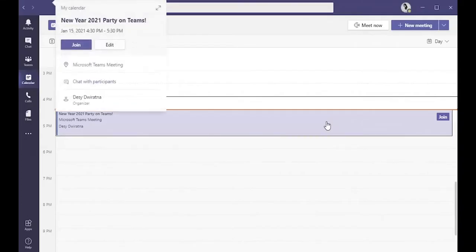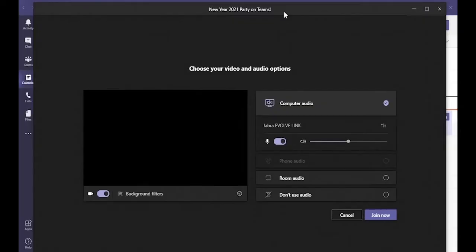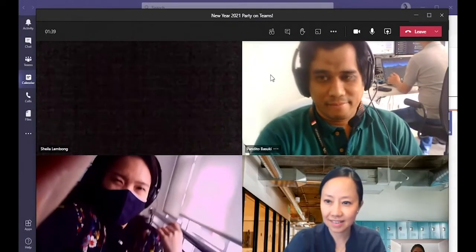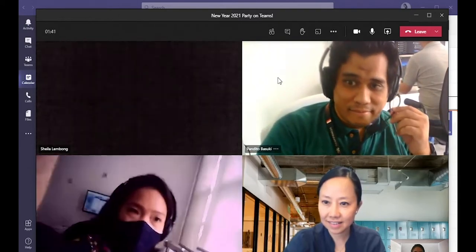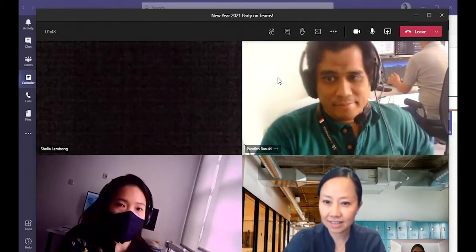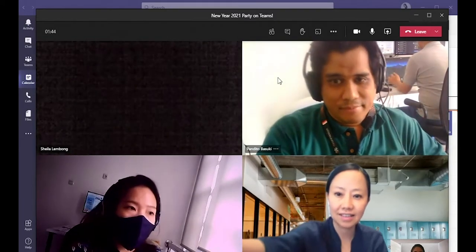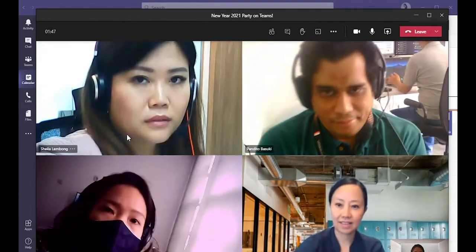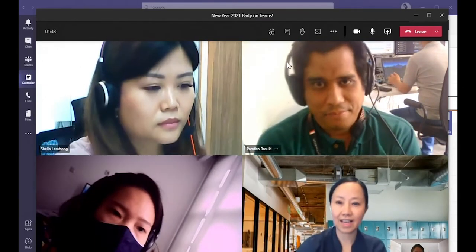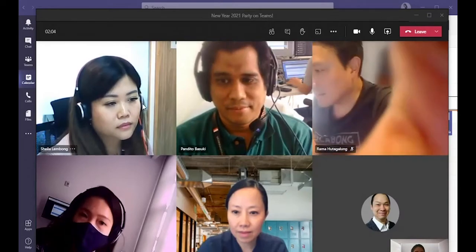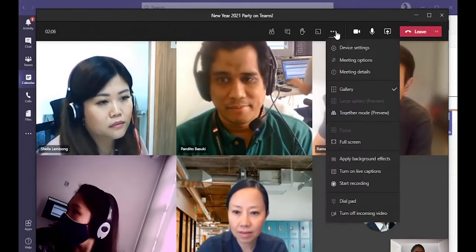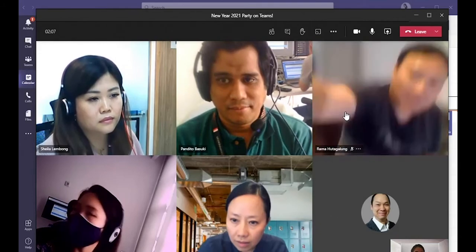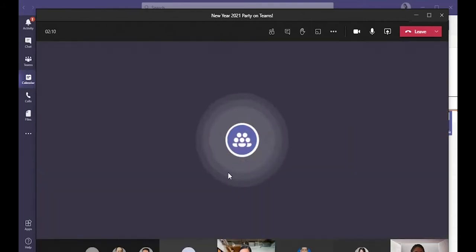Then go to your meeting. As you can see, this still appears as the usual rectangle video call windows. So instead of having these, use Together mode that will allow everyone to be on the same stage, which is a shared background at all times. To do that, click on the three dots on top, then tap on Together mode. This will then pull us into one virtual occasion.